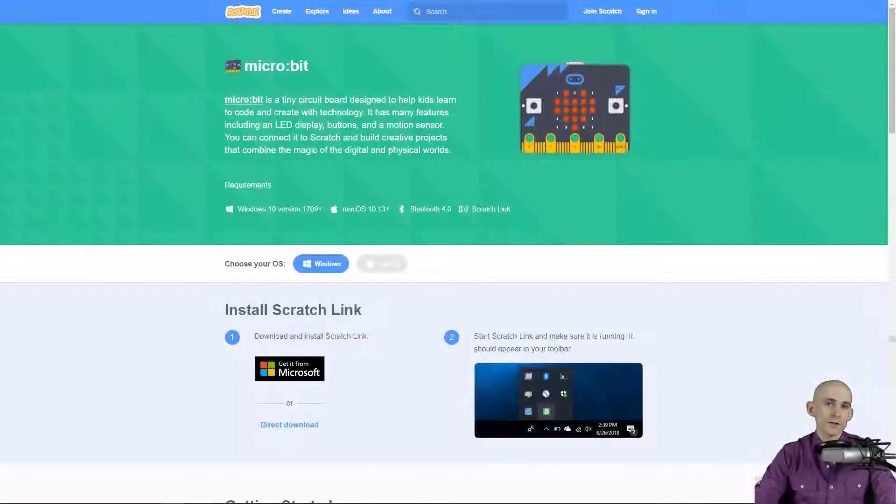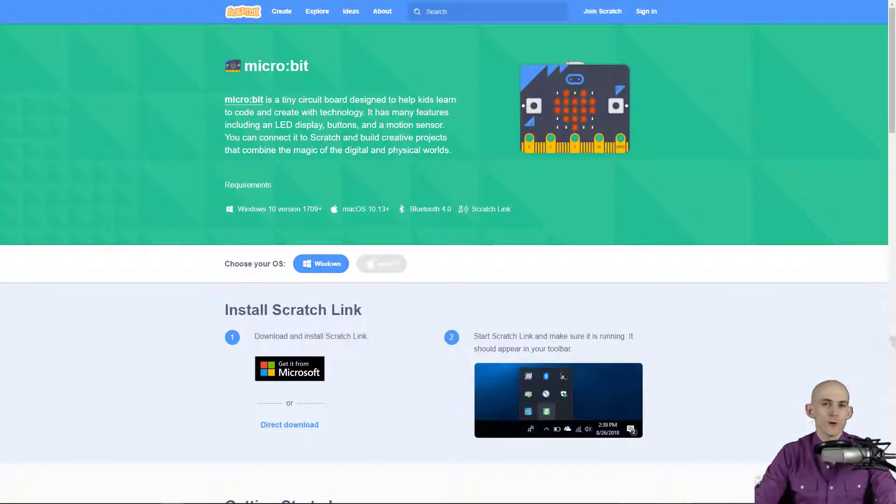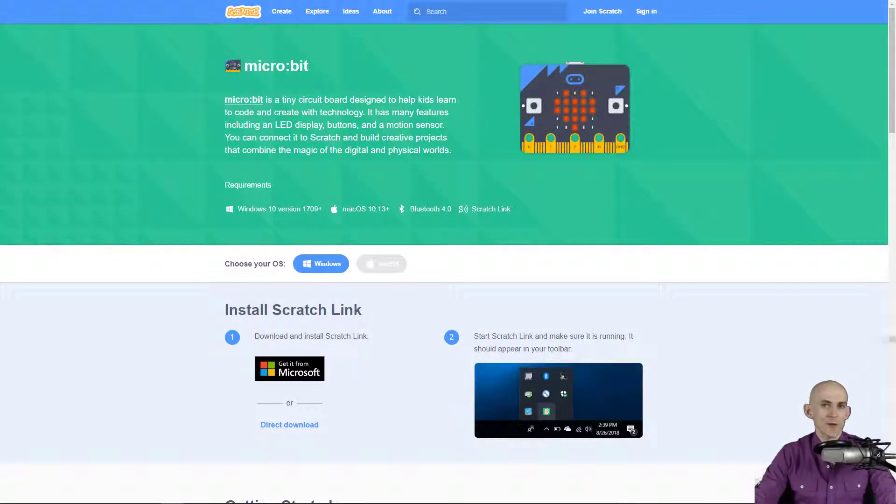Welcome back fellow coders, Jared O'Leary here with Boot Up. In this video I'm going to show you how to get started with the micro:bit and Scratch.